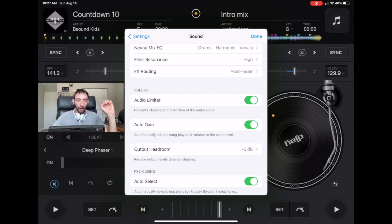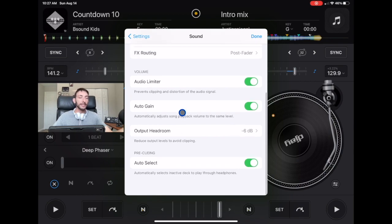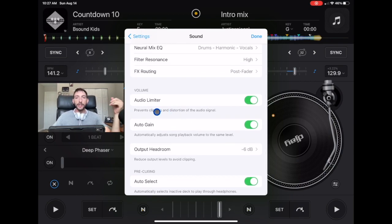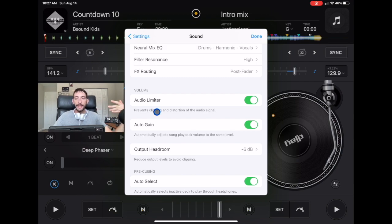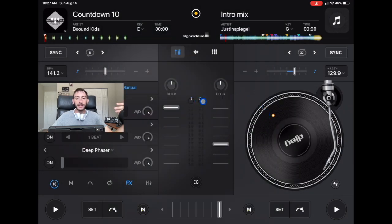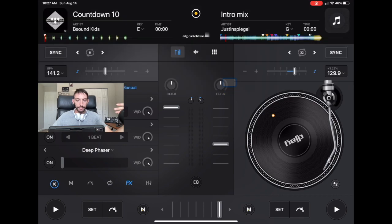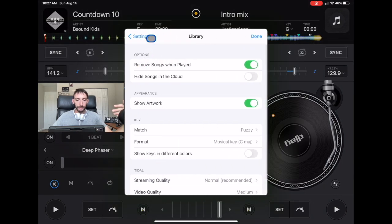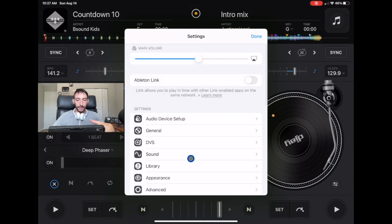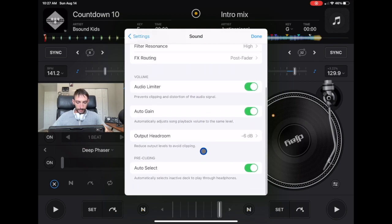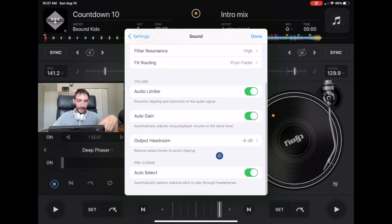Now we have auto gain, which controls the gain. If you're a DJ used to using different software, you're used to adjusting the gain on your own every time you load a song. In DJ Pro, they make these gain controls really hard to use - the gain control is over here. They make it like they want you to use auto gain. So that's what I do.